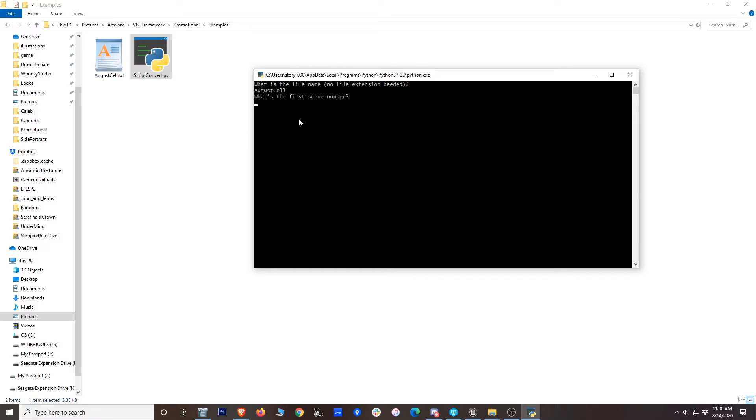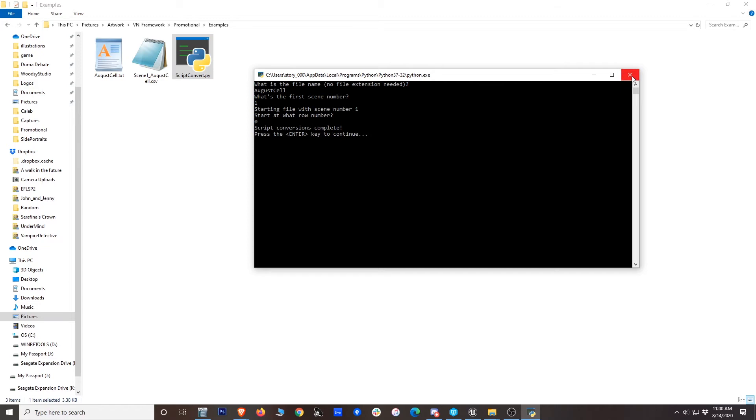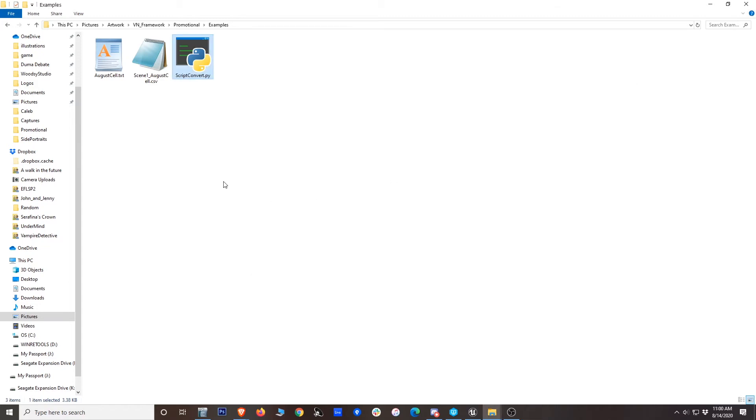The first scene number, it's going to automatically number the scenes for you. You can always change this afterwards. I'm just going to say one. It's also going to put some row numbers in for you. You can just start with zero or one. There are some cases where I've wanted to start later, but this is no big deal. So you can just enter that. And there we go. It's already done. Script conversion complete. Then you can press enter or just close this.